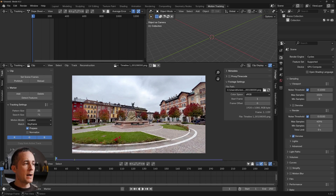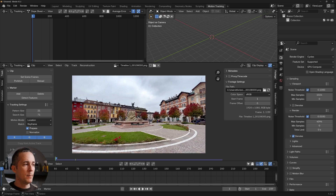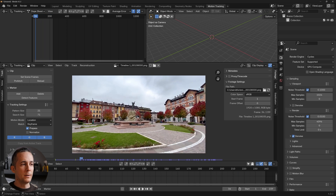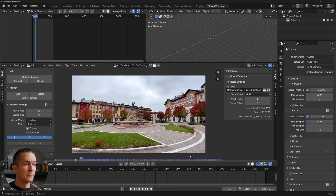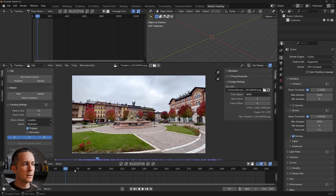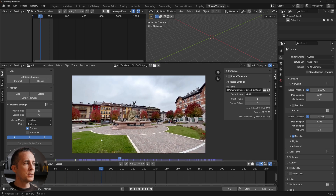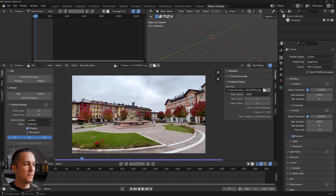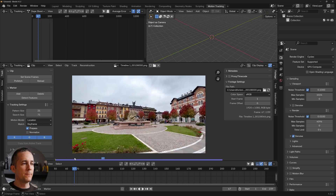We need to tell Blender how many frames we'll be working with. Just click 'Set Scene Frames' and Blender will automatically set the frame count from the footage — here it's 239 frames. You'll notice the purple line looks jagged because we haven't loaded everything into the cache yet. Let's pre-fetch it so we can scrub back and forth without any hiccups.